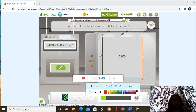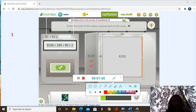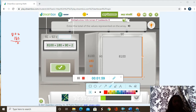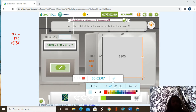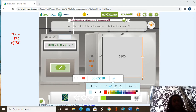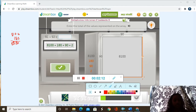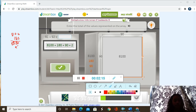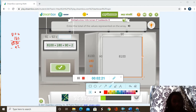So we have to add all those up. We have to do 8,100 plus 180. That would equal 8,280. Then we have to add 90 and 2, so 90 plus 2 equals 92. So 8,280 plus 92.